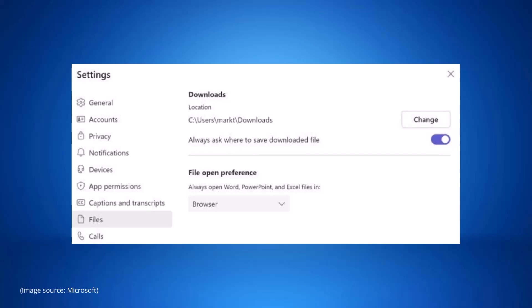Going into Teams settings and then files, we can browse other folders that we want to automatically download our files into. There will also be a new toggle that will prompt you for the location for each download. This feature is already rolling out but should be complete by October.